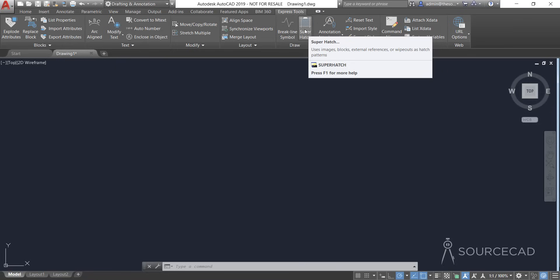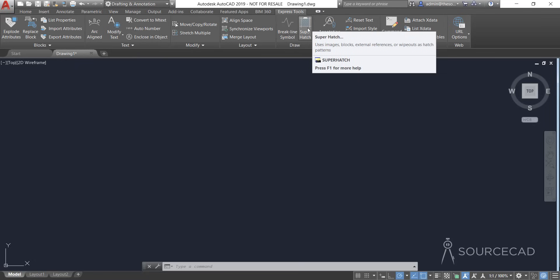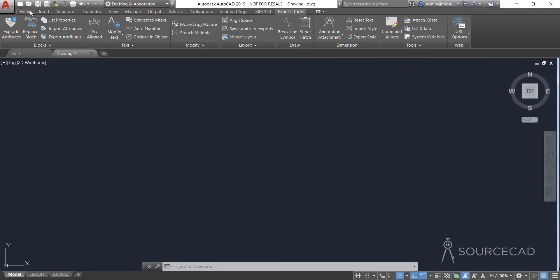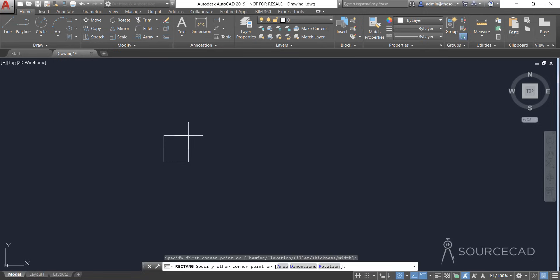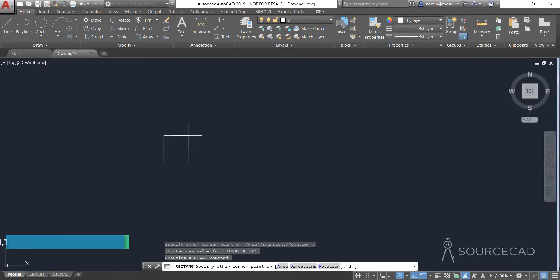Since I have it installed and ready to use, let's get started. Before we can use this tool we need to make a block, because a block is required. Let's go to Home and make a very simple block. I'm going to start with Rectangle and make a block with a length of 1 and width of 1, so I'll type at 1,1.